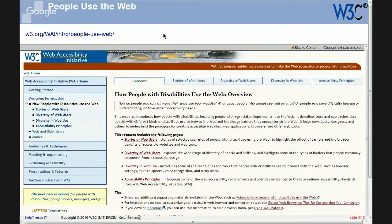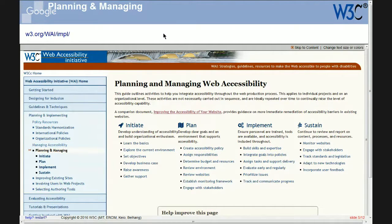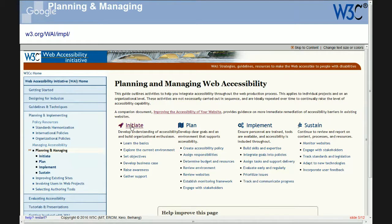Let's look at the next resource, which is much more targeted at the project leader or project manager level — how to integrate accessibility into the production process. The address is w3.org/WAI/impl — short for implementation. It's organized according to basic project management phases: initiate, plan, implement, and sustain beyond the project.